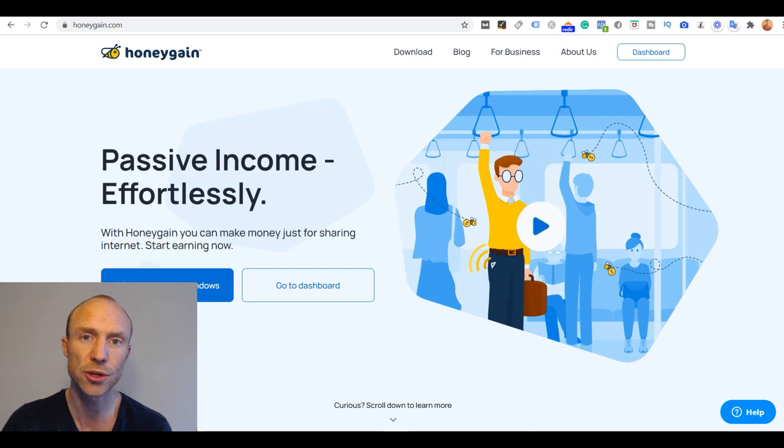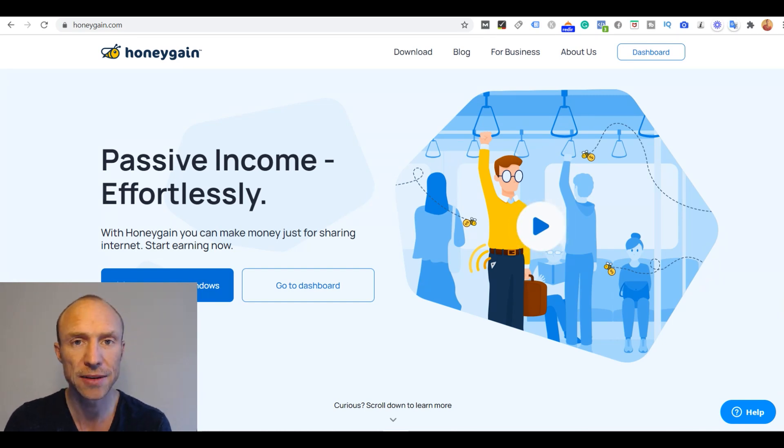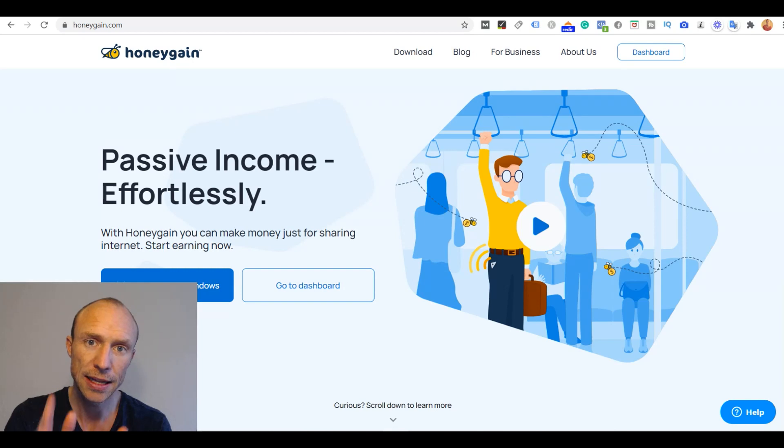Do you want to know how to install Honeygain on any of the devices it's available on? Then this video is for you.